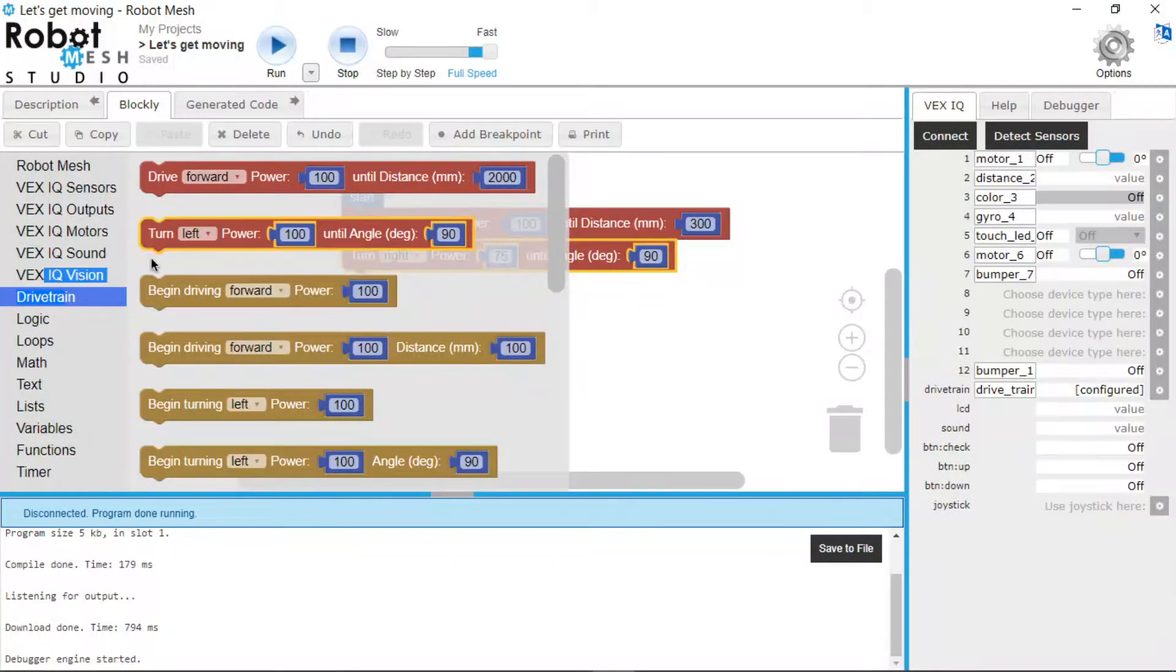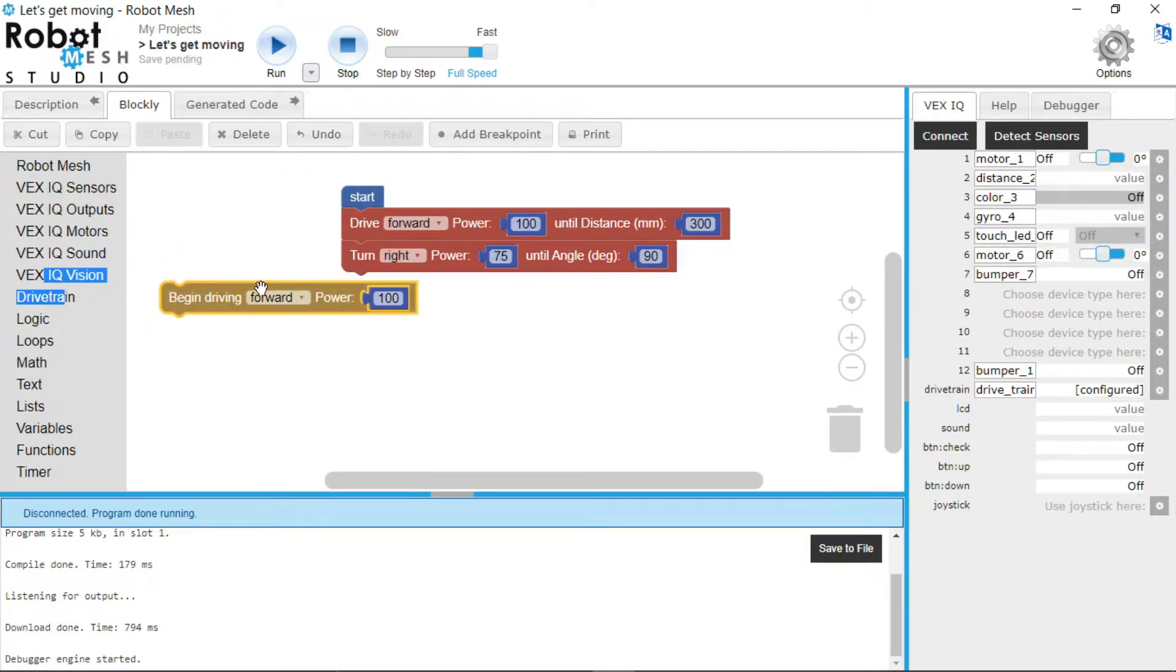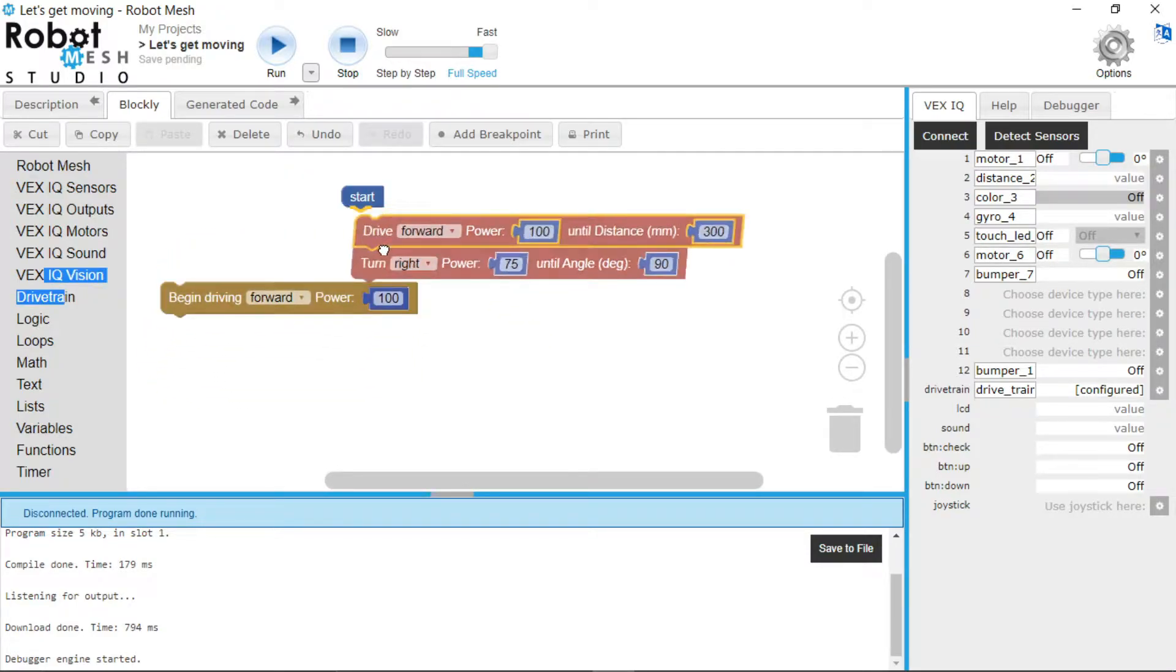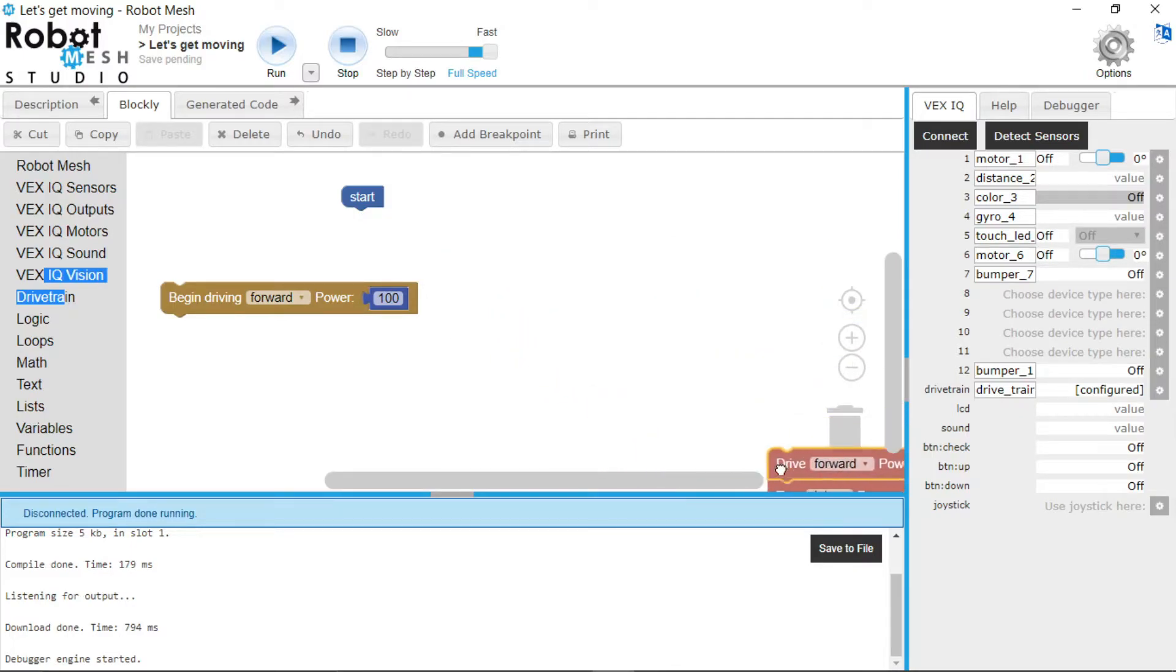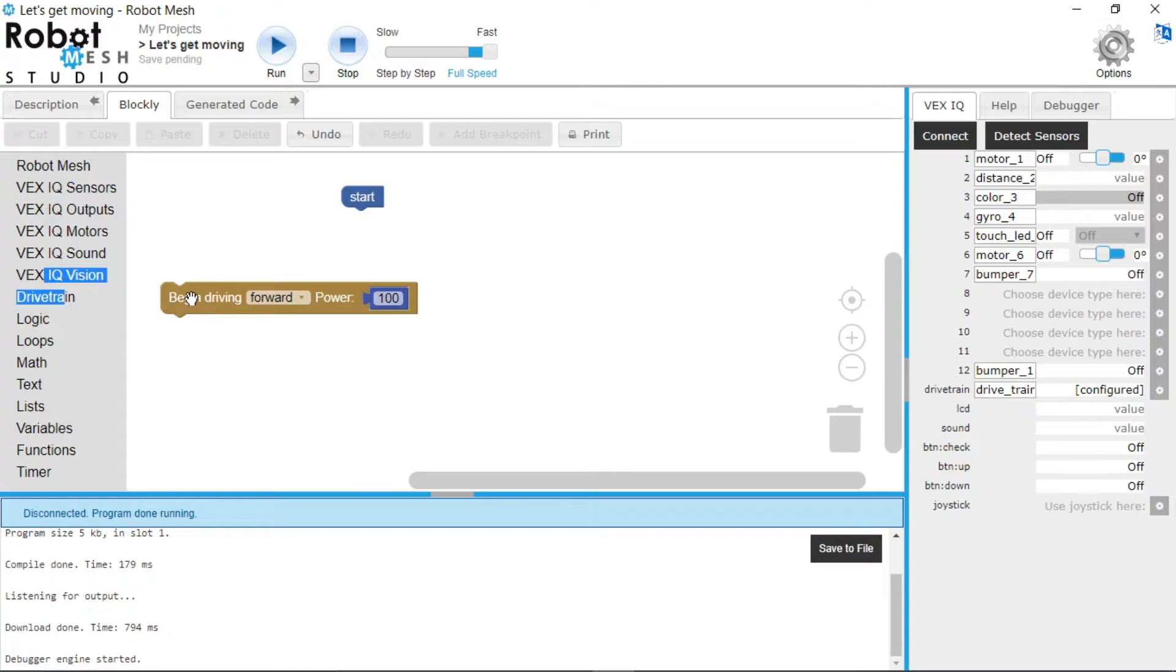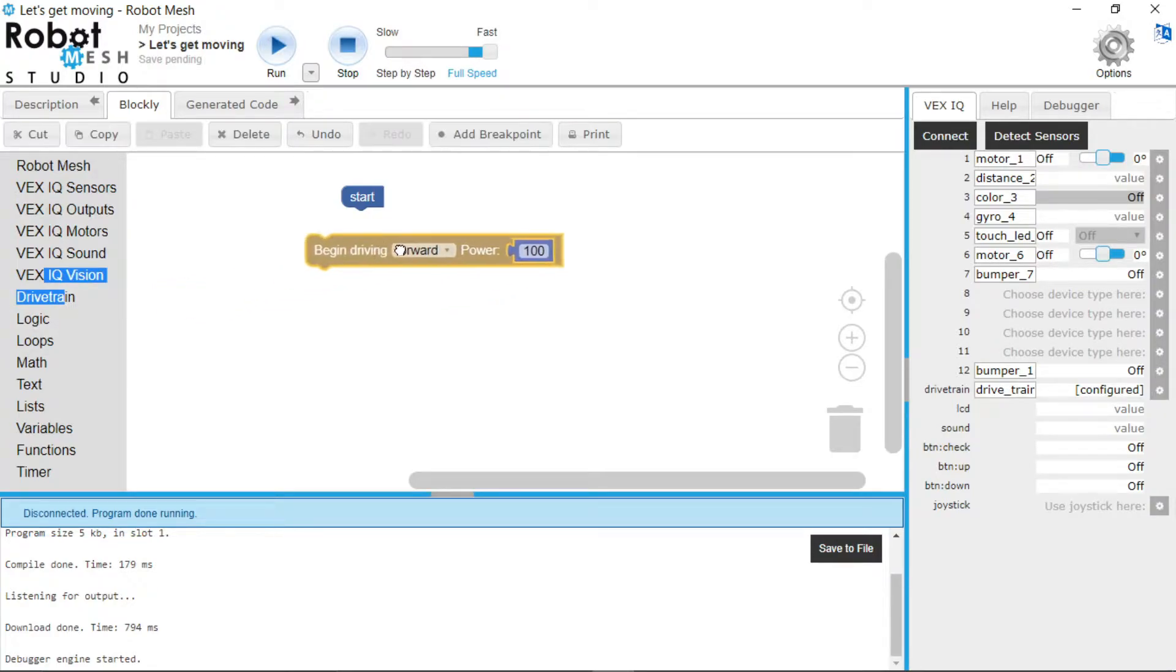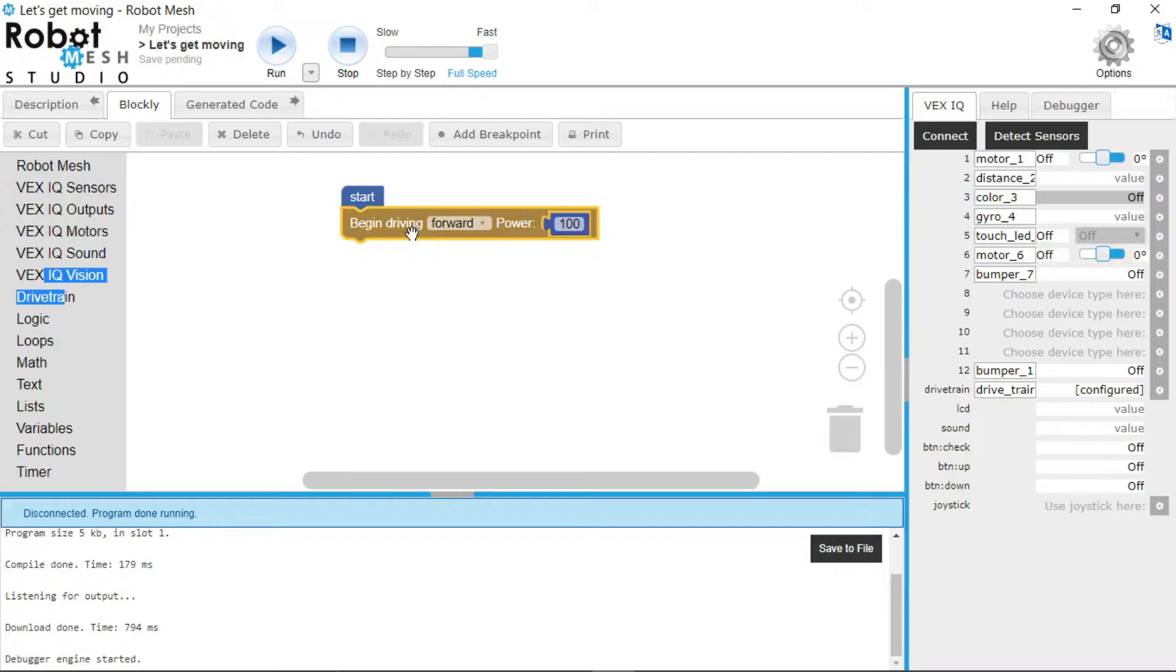Now let's take a look at these mustard blocks. So we're just going to delete these blocks by dragging them into the garbage can. And now we're going to take a look at this block. So this block will make your robot drive forward or backwards infinitely until you tell it to stop.